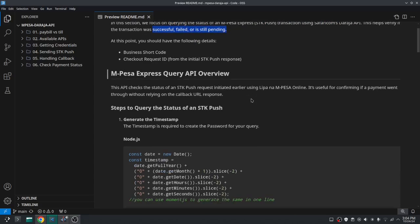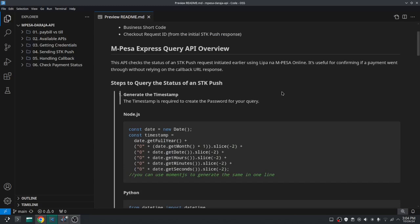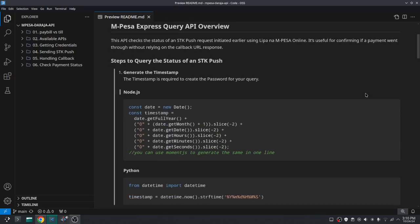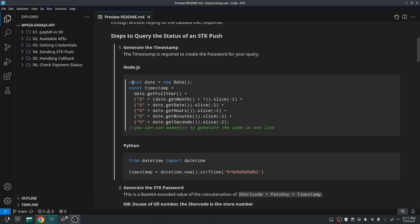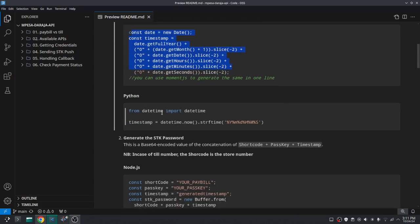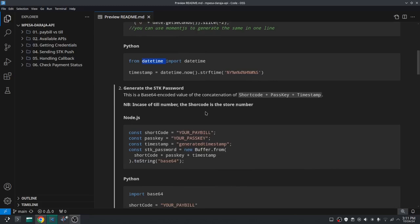The first step is to generate a timestamp, which will be used in creating the password for your query. Just like with the STK push, the timestamp should be in the format year-month-day-hour-minute-second. I've provided code snippets in both Node.js and Python. In Node.js you can use moment — we've discussed this before. In Python it's even simpler; you just use the datetime module to get the timestamp.